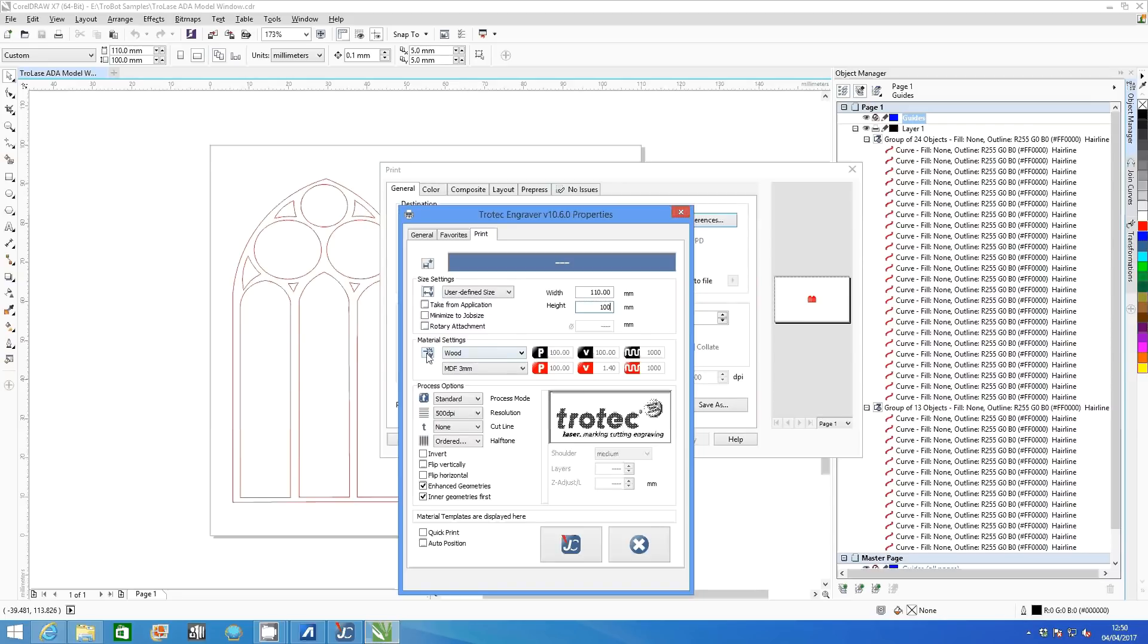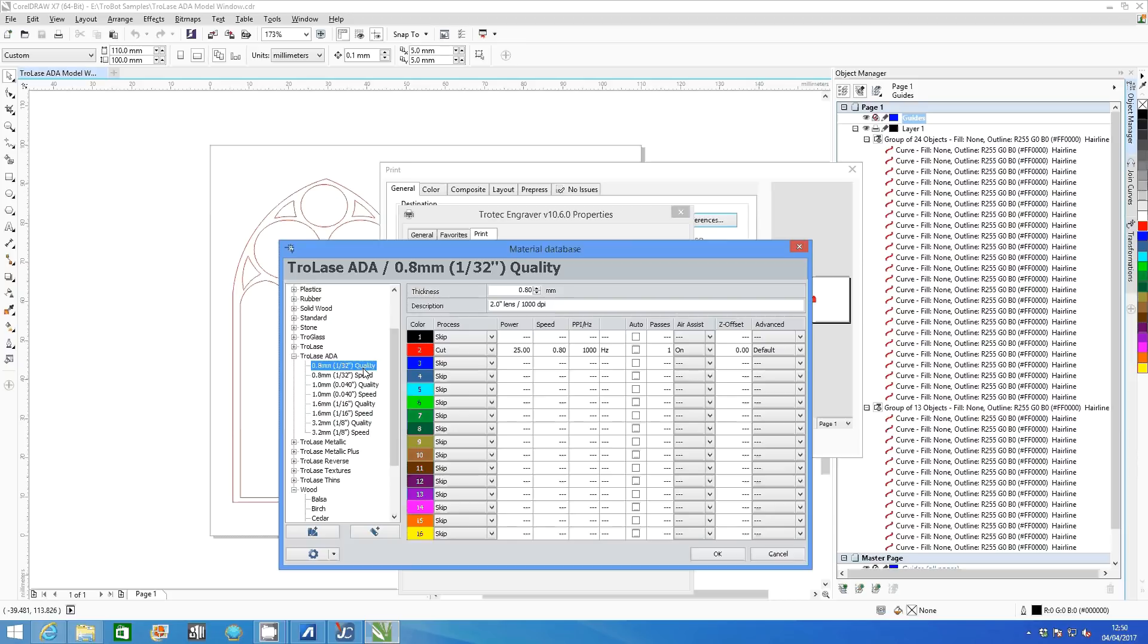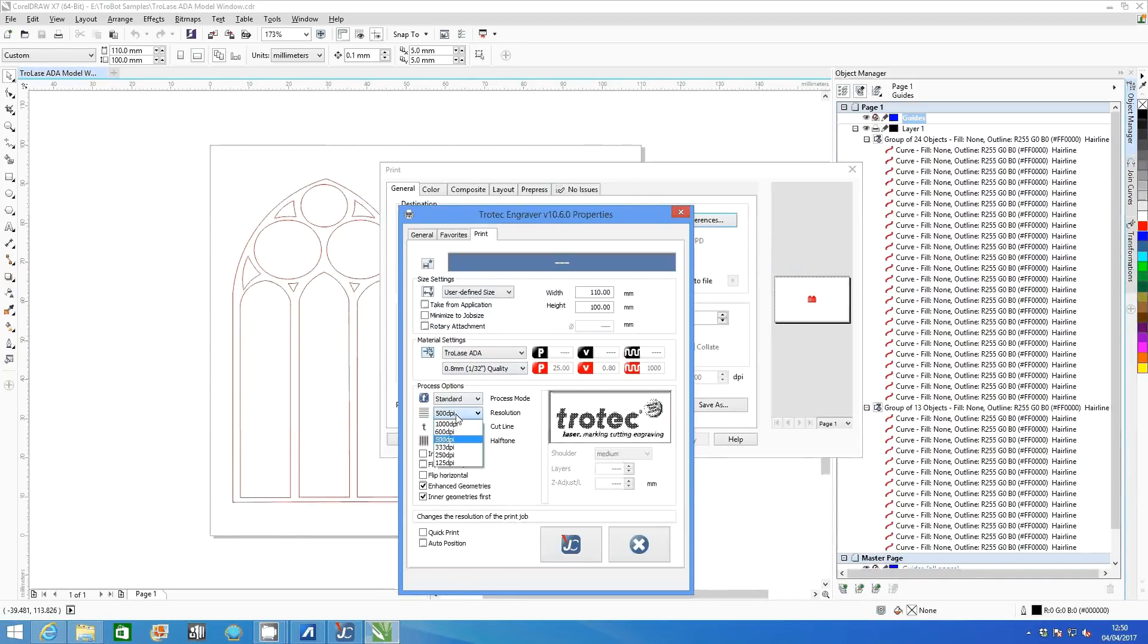Select material settings then ADA 0.8 millimeter quality settings. Click OK and then select 1000 dpi from the process options.